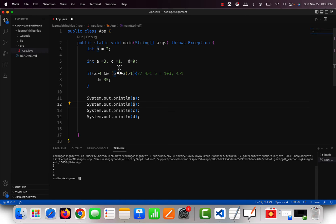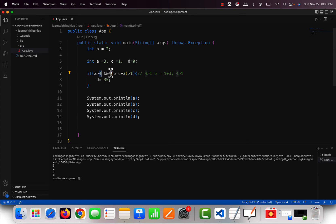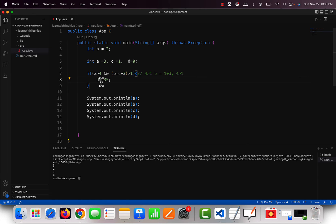This is short-circuiting: as soon as the compiler checks 'a greater than 4' and finds it false, since we are using &&, it knows this whole expression can never be true. So it doesn't even bother evaluating the second expression — it exits immediately. That's why b was never updated to 4.